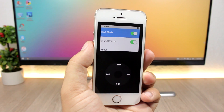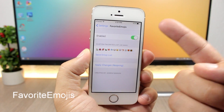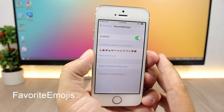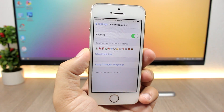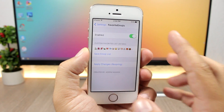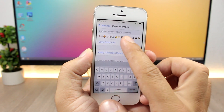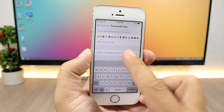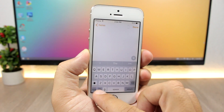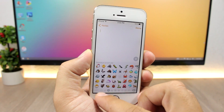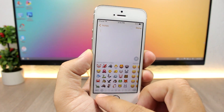The next tweak is called Favorite Emojis and it allows you to replace the frequently used emojis with your favorite ones. You enable the tweak, enter your favorite emojis, click Save Emoji List, and respring your device. When you go to your keyboard and open the emojis section, your favorite emojis will appear there instead of the frequently used ones.